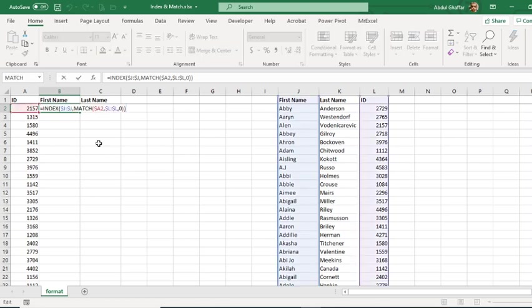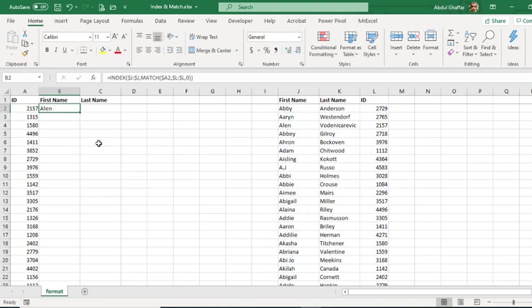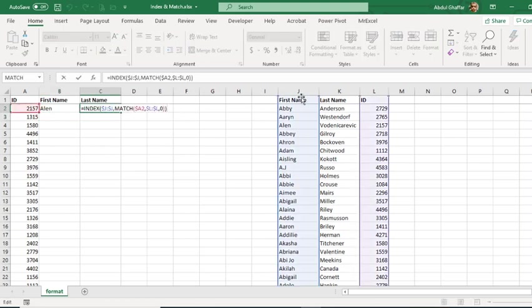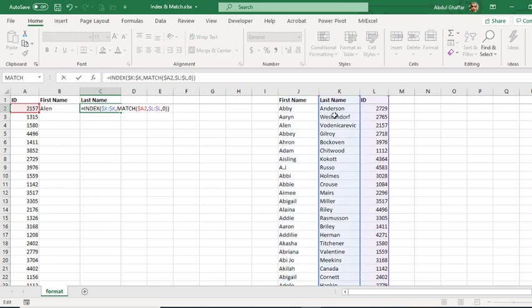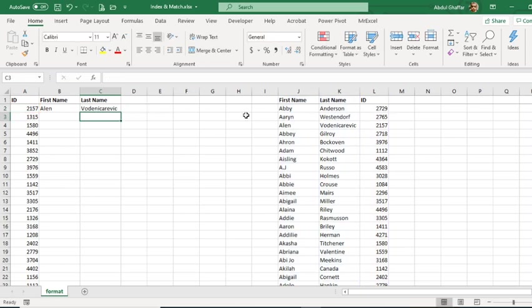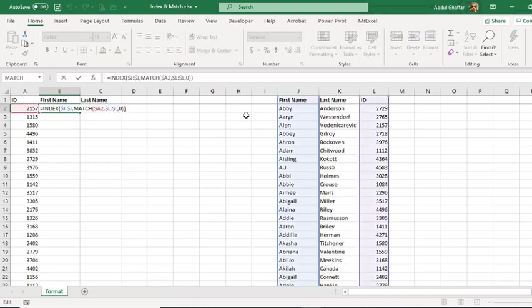So I will drag it right and then I'll change the column. This is the simplest form of INDEX and MATCH: the INDEX is the column from where we are going to bring in the result, and the MATCH is basically matching the lookup value with the lookup array.